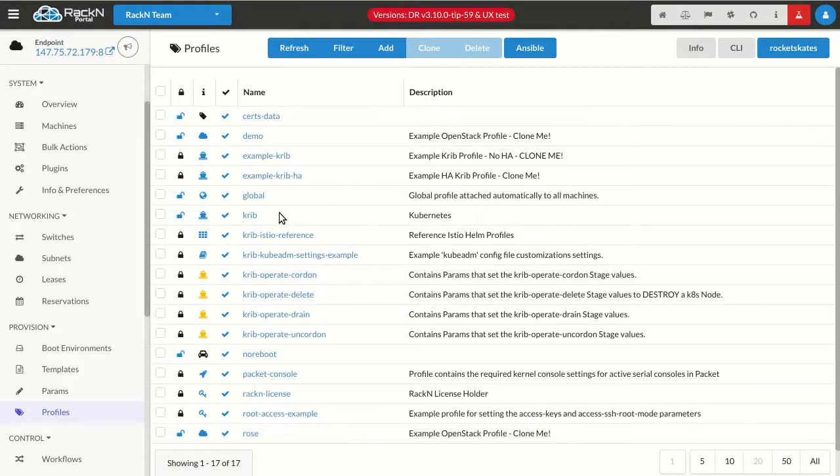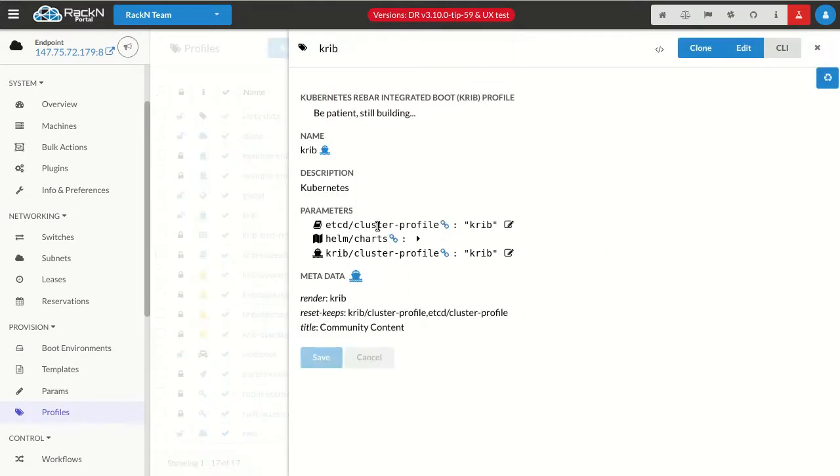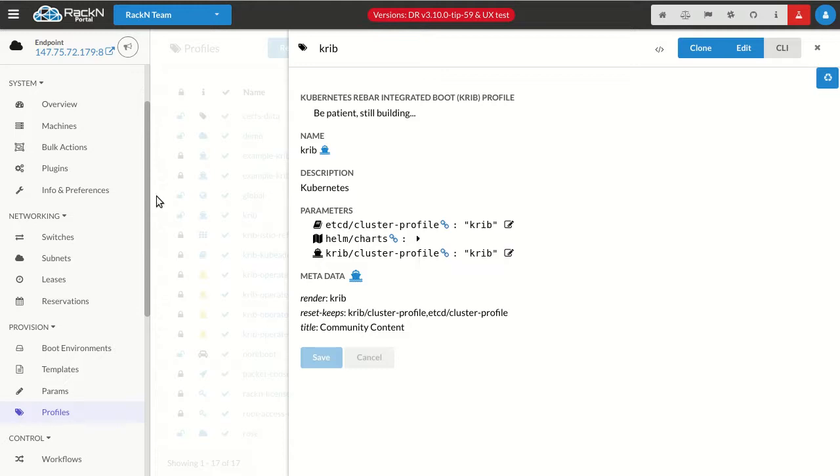Excellent. So now my Crib profile includes the required cluster profile information and the charts that I want to execute as part of that deployment. Pretty straightforward stuff in a normal Crib deployment.